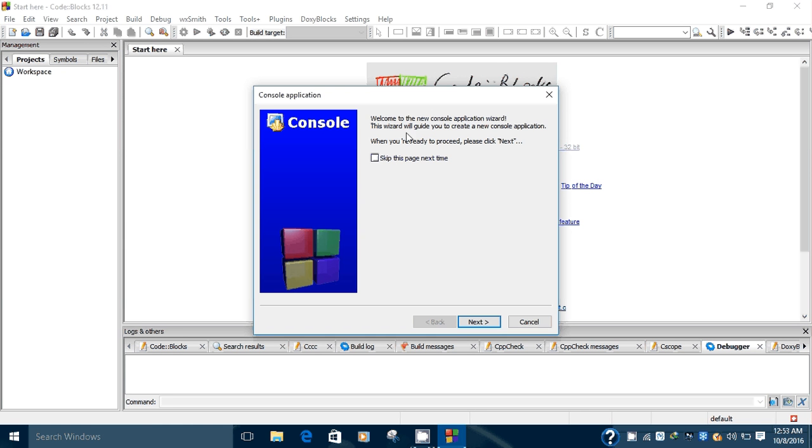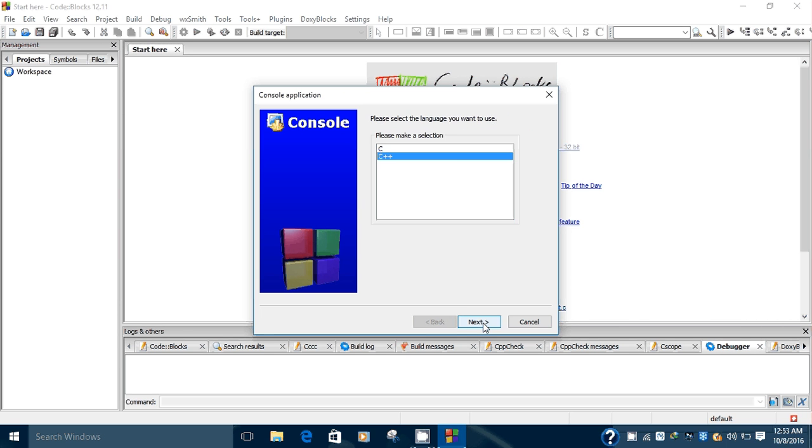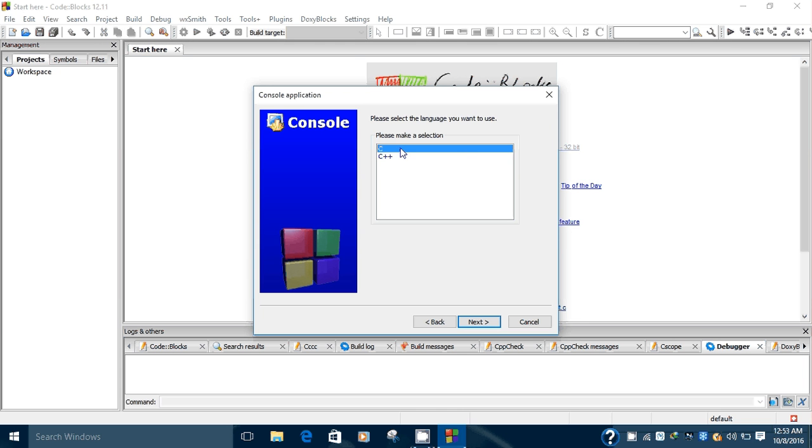A wizard appears here: Welcome to the New Console Application Wizard. Click on the Next button, select the language. You can select C++ or C. For now I'll select the C language. Click on the Next button.